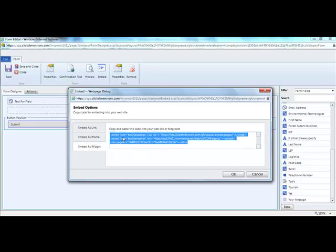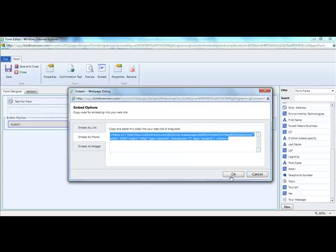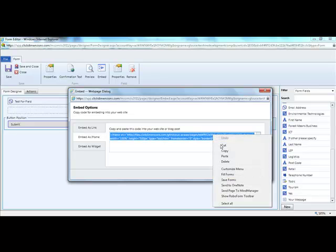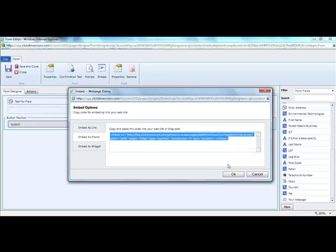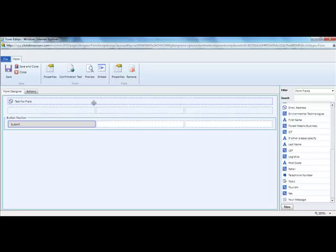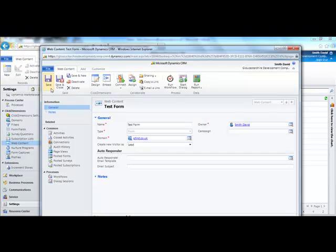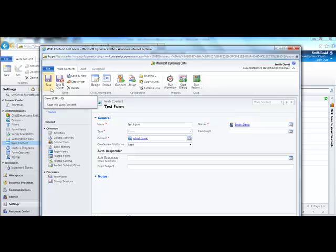Once you have chosen which form you would like, click copy, and then click OK. Then click Save and close. You have now created your form.